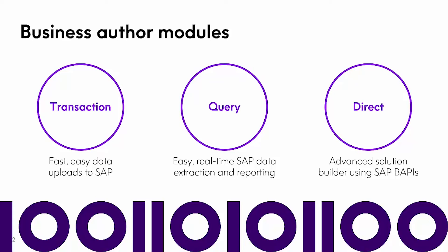Studio has three business author modules. Transaction allows you to easily and quickly upload data to SAP. Query allows you to easily extract real-time SAP data for reporting and data maintenance purposes. Direct allows you to work with SAP BAPIs and remote-enabled function modules.